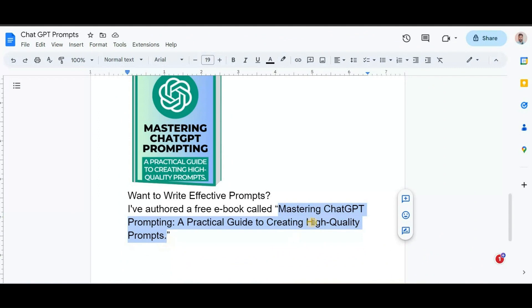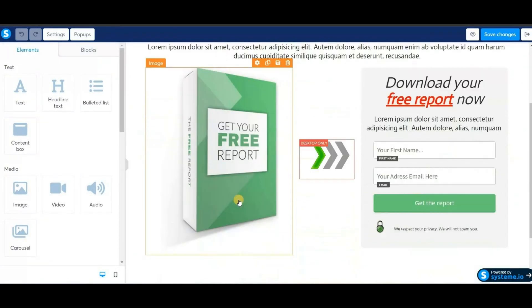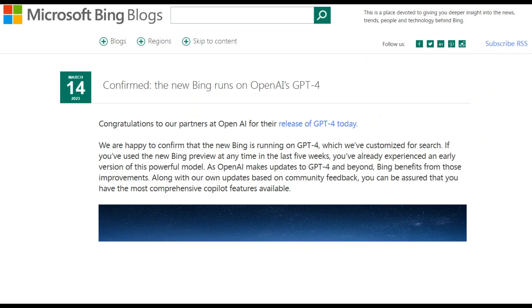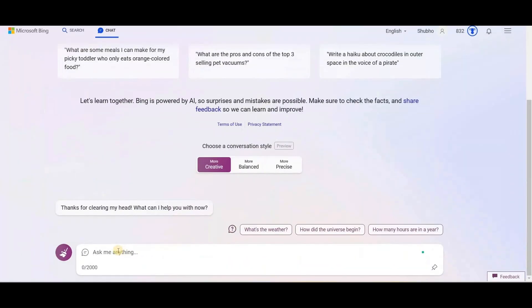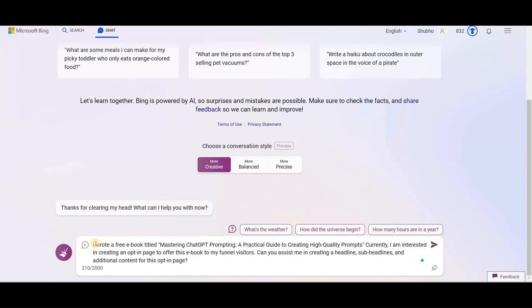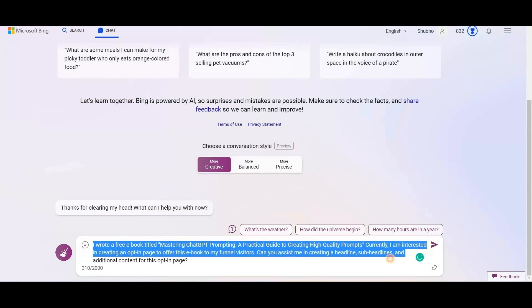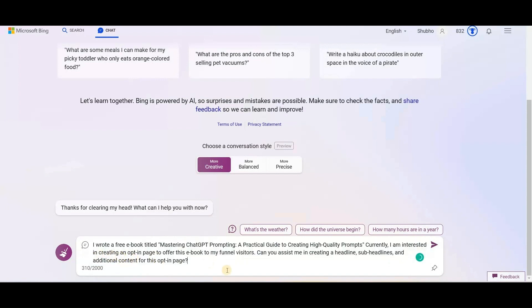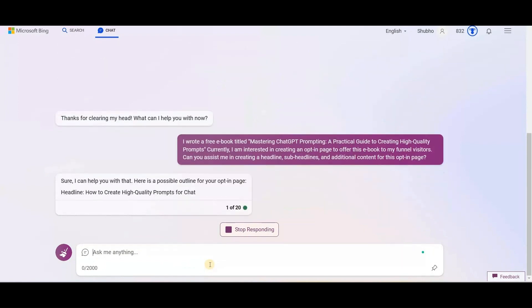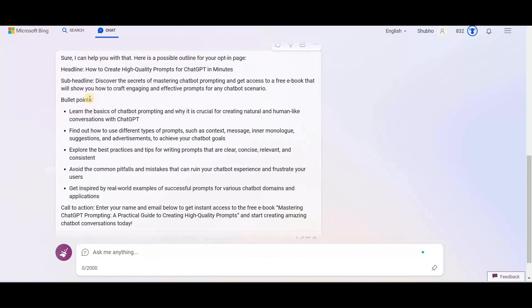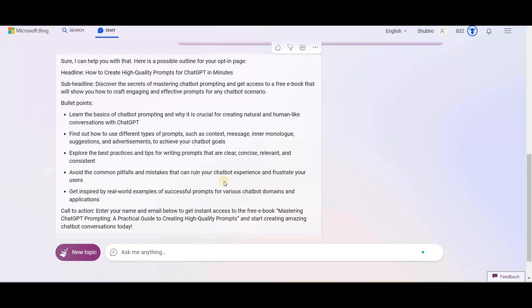This is just to show you an example. To write content for the opt-in page we need to open GPT-4, which is Bing Chat. You can read a report from Microsoft confirming that the new Bing runs on OpenAI's GPT-4. Now in Bing AI, I will type: I wrote a free ebook titled Mastering Chat GPT Prompting, a practical guide to creating high-quality prompts. Currently I am interested in creating an opt-in page to offer this ebook to my funnel visitors. Can you assist me in creating a headline, sub-headlines, and additional content for this opt-in page? It will start generating a script — as you can see it has generated headlines, subheadings, bullet points, and even call-to-action text.